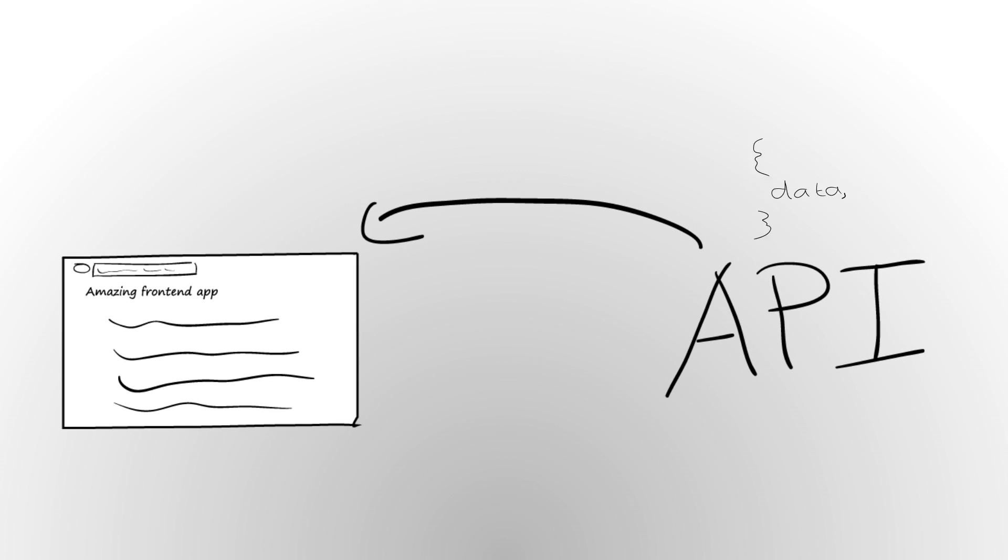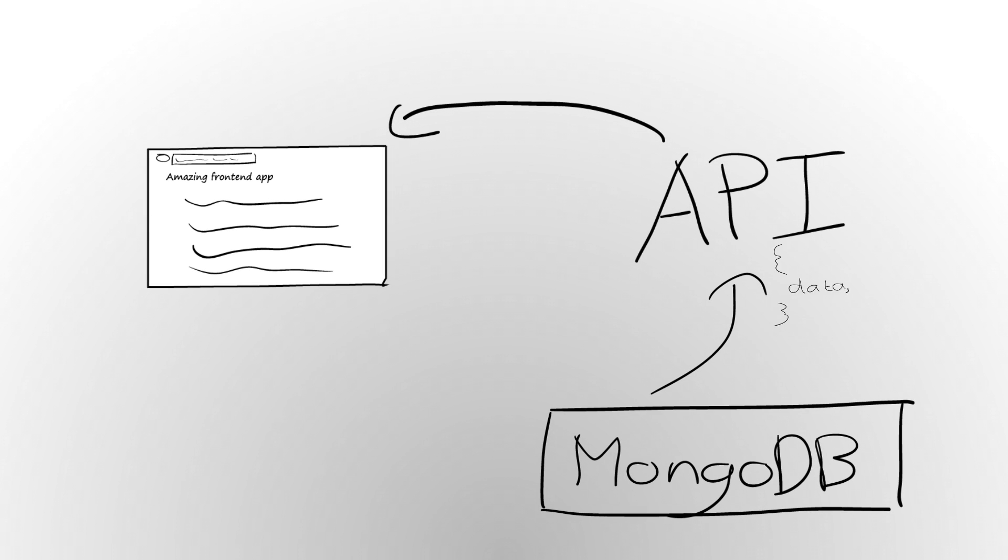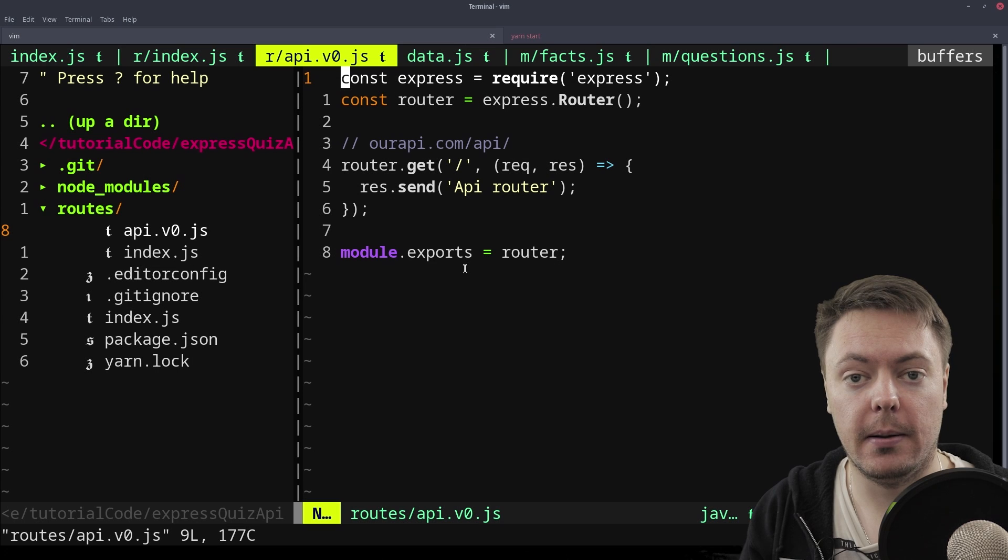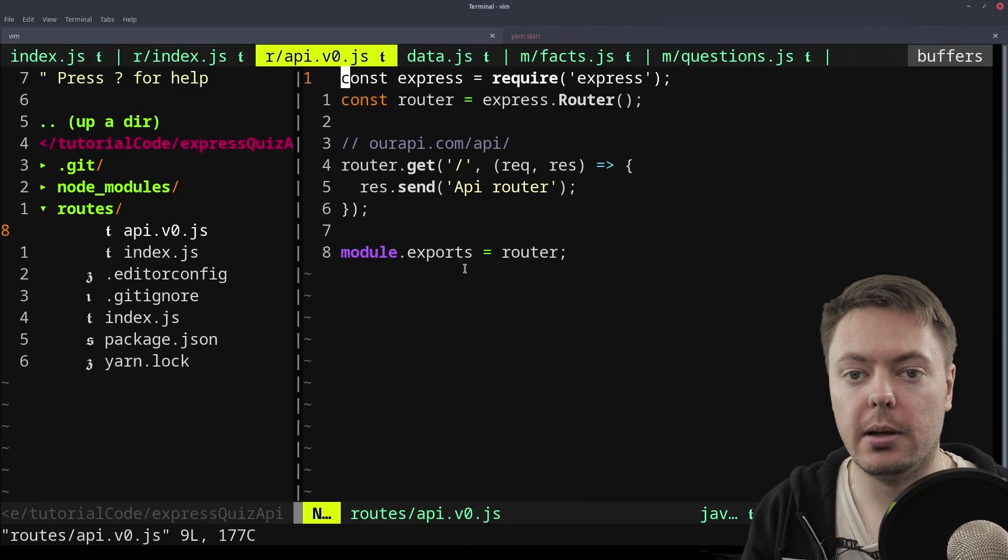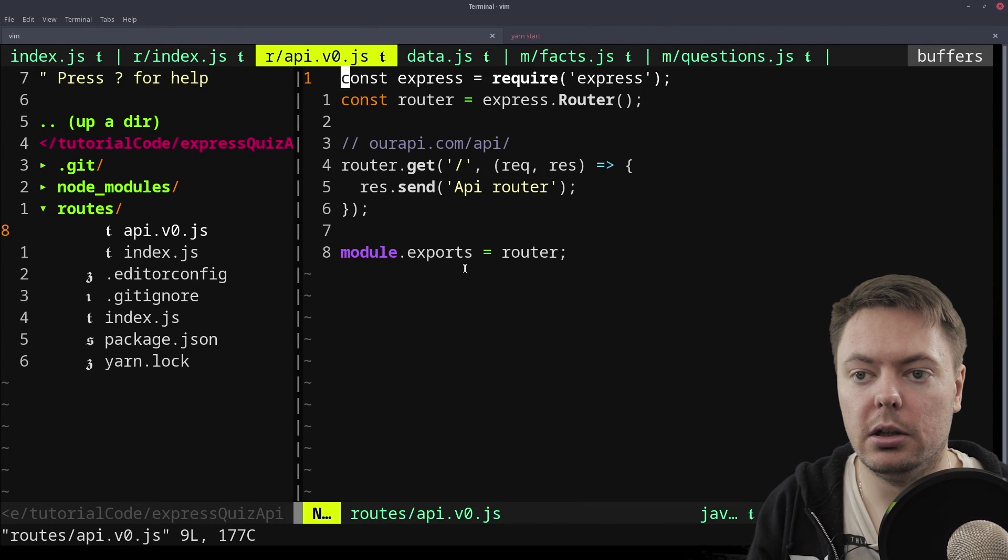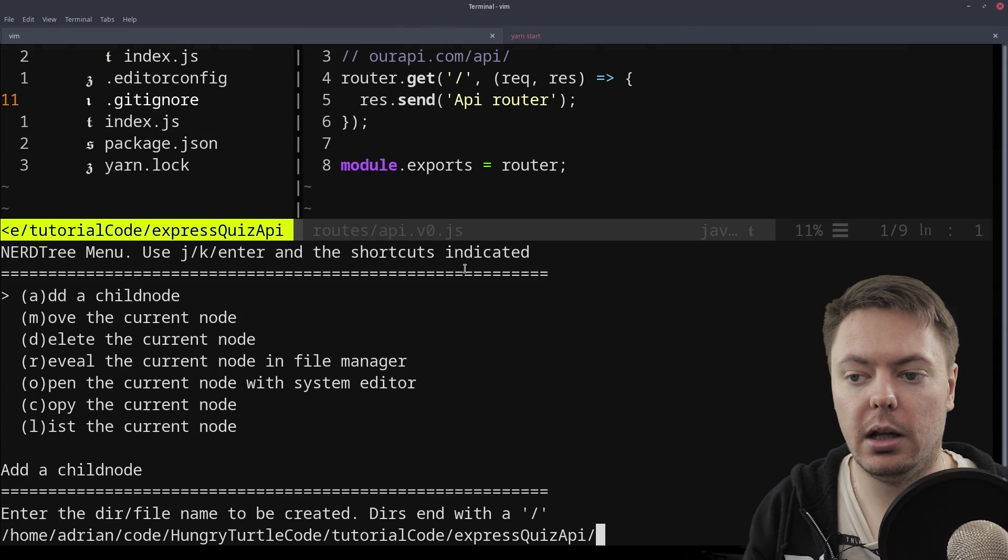And in another video, maybe the next one, we'll build an actual database using MongoDB. Put that data in there so we can actually be pulling the data out of a database. But for now we're just going to hard-code it by copying it into a file.